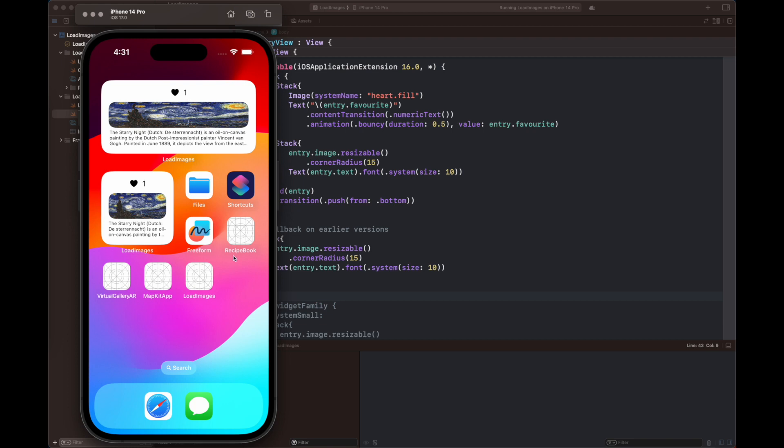I ran the code and as you can see, the value is changing with proper animation on the numeric text. Both of these changes can only be applied if you have iOS 16 or above.